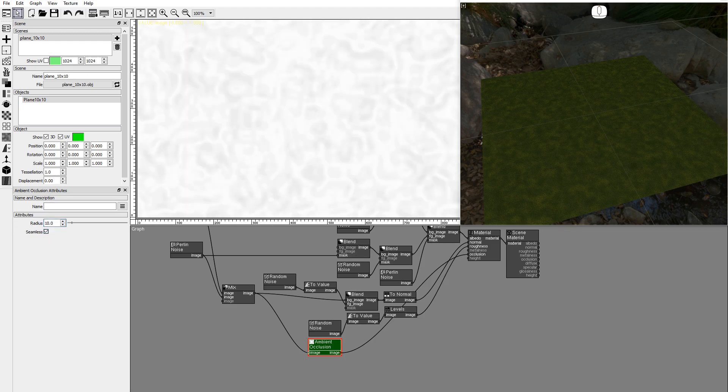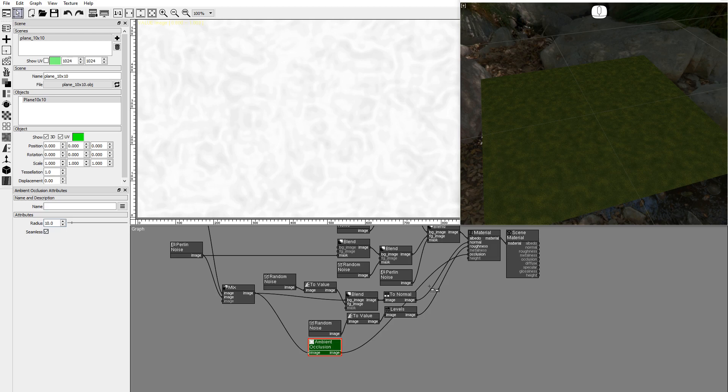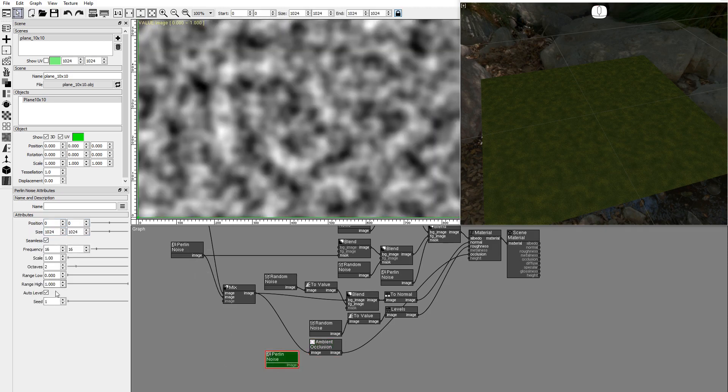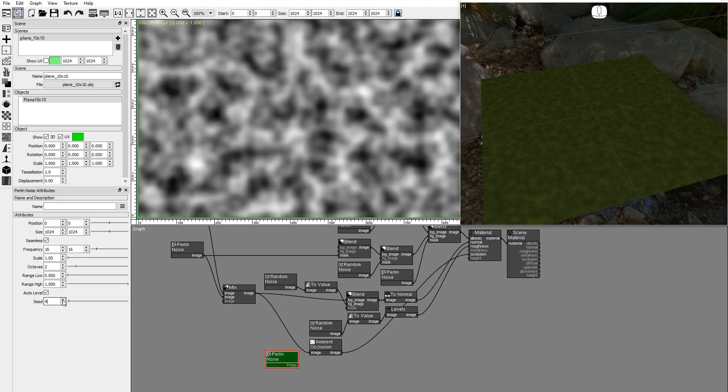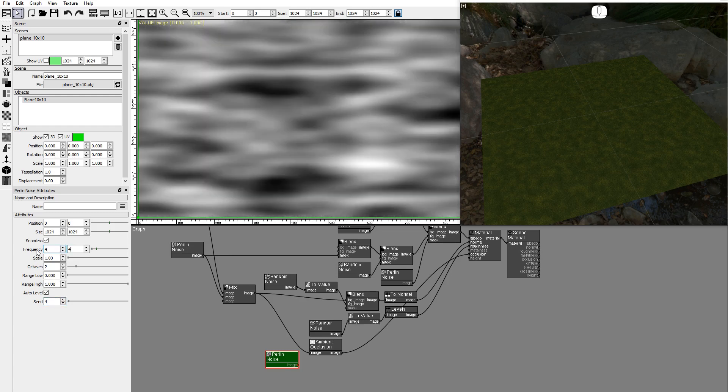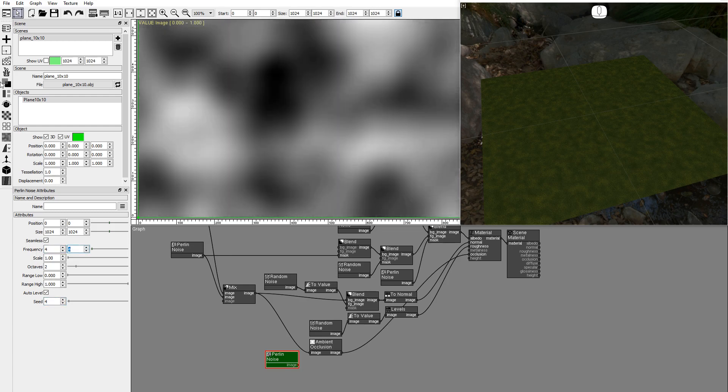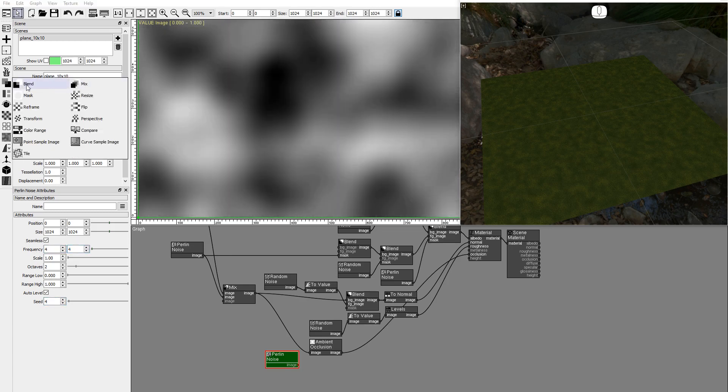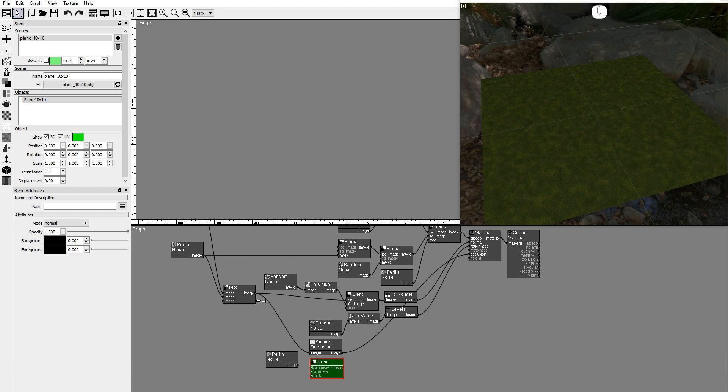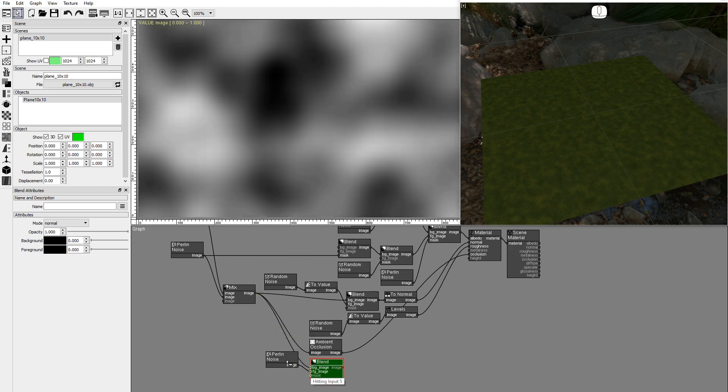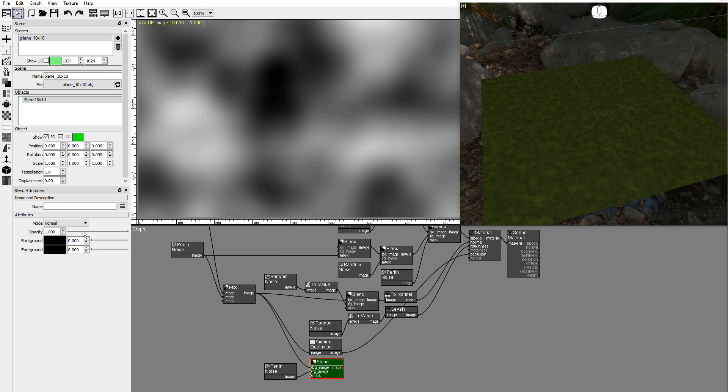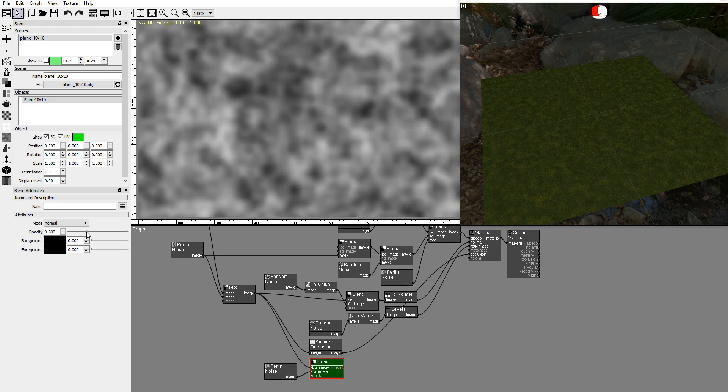For the moss height texture we'll use again the Perlin mix for medium frequency bumps and a new Perlin noise for low frequency. Duplicate a Perlin noise node and set the frequency to 4x4. Add a blend node and connect the Perlin mix and the new Perlin noise. Lower the opacity. Connect the blend node to the material height input.